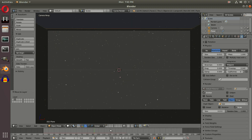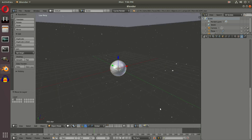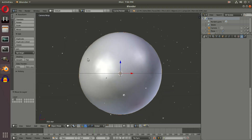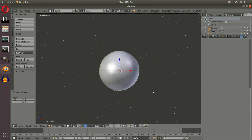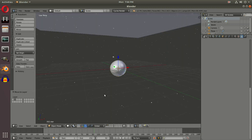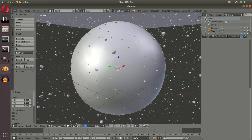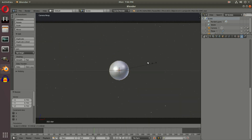We can't go below 0.010 for particle size, so we fix this a different way. Hold Shift and click the second layer where our icosphere is to view both layers at the same time. With the icosphere selected, if I hit S and scale it down, all of our stars scale down as well — and if I make it bigger, all the stars get bigger. So we can change the size of the actual icosphere to get around the particle size limitation.